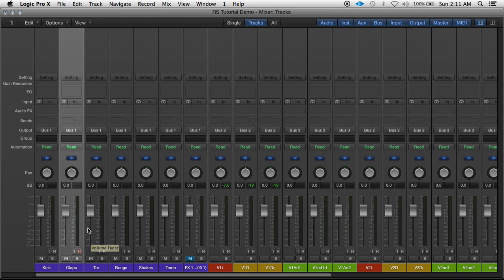Hey, this is Marshall Hayes, and in this tutorial we're going to be going over how to set up effect loops in Logic Pro X.